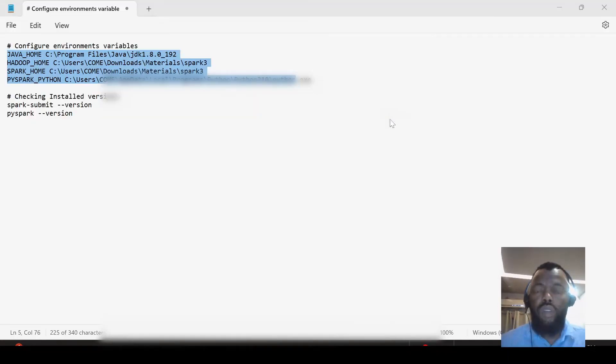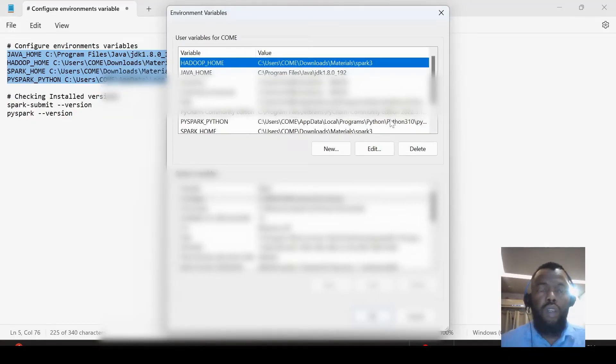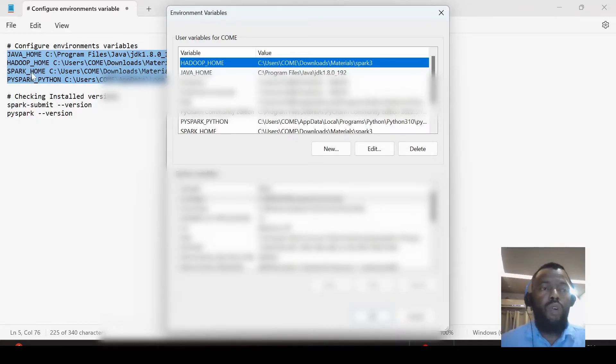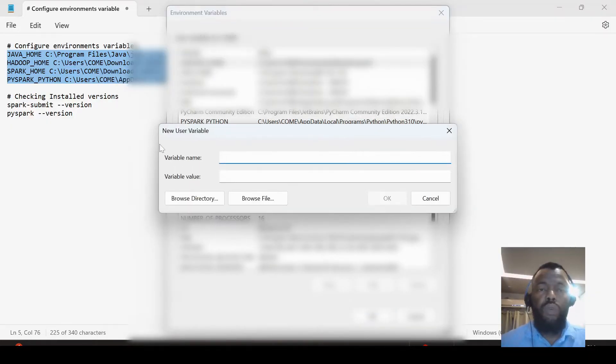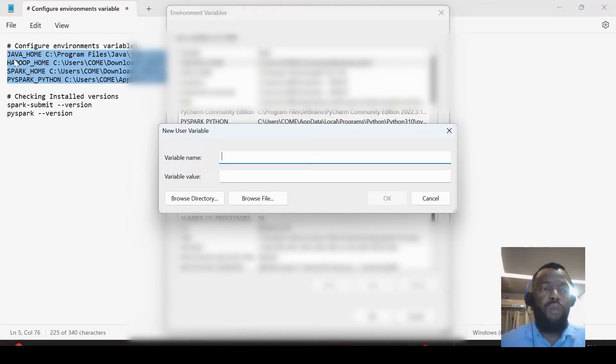Here we set all these variables. I already set them, and we only need to click here 'New', enter the name—for example, we have here JAVA_HOME—and the path to where Java is located.